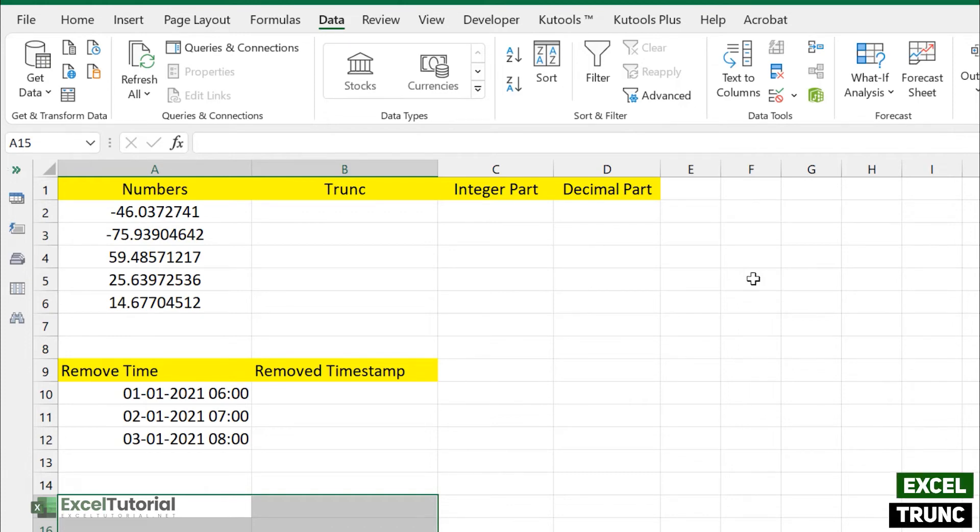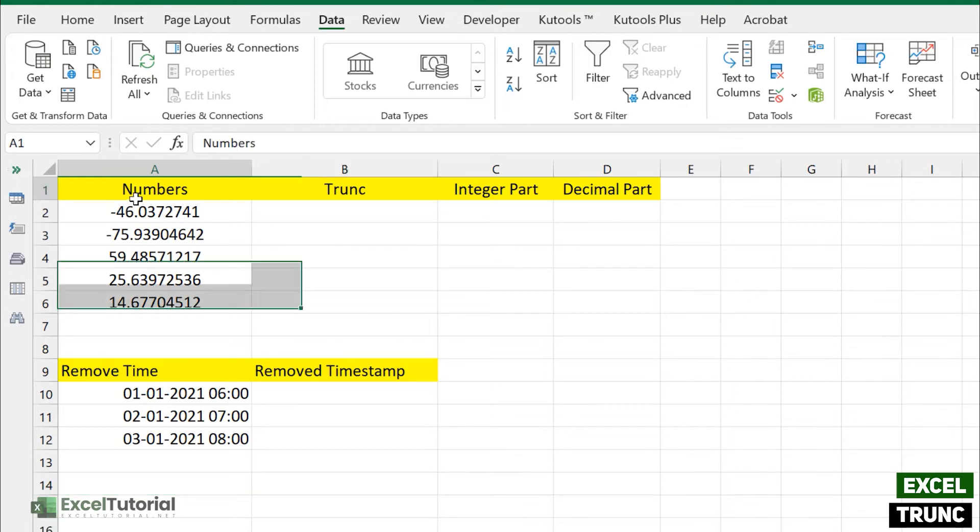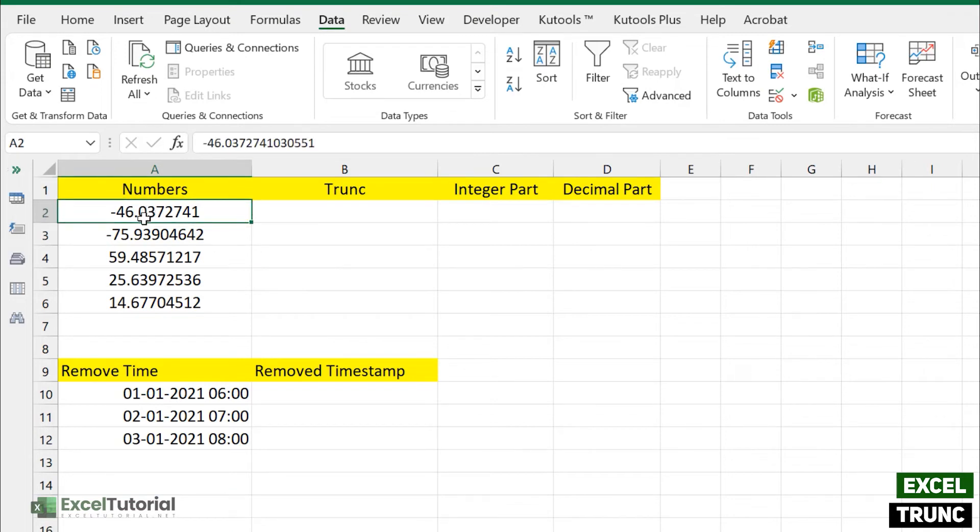Here we have used the same numbers which we have covered in the previous examples of integer, round and round down because these are very similar just to cover the basics. So we are going to use the same demo sheet.